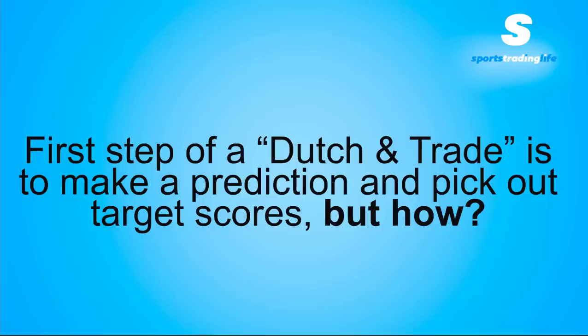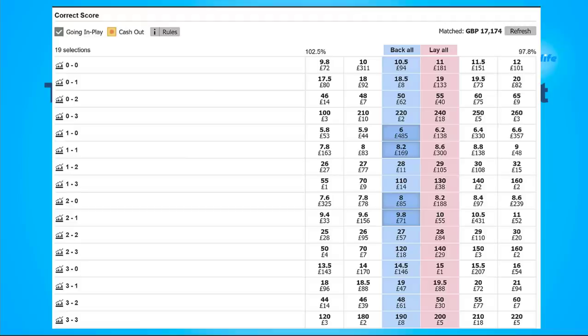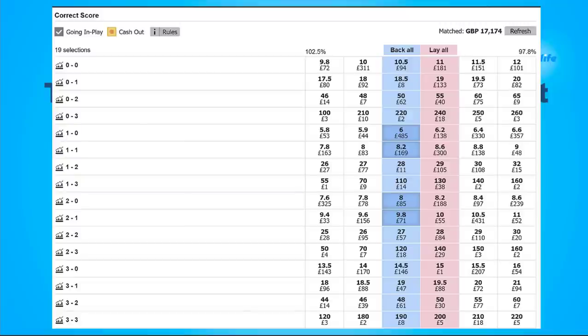The first step of a dutch and trade is to make a prediction and pick out the target scores, but how do you go about doing that? This is a fairly typical correct score market and for most this can seem extremely overwhelming at first glance. When entering a correct score trade you typically want to be backing several of these correct scores, but how do we know which scores to cover and which scores are good for trading?